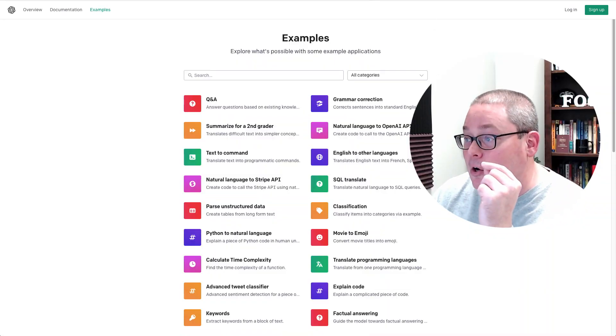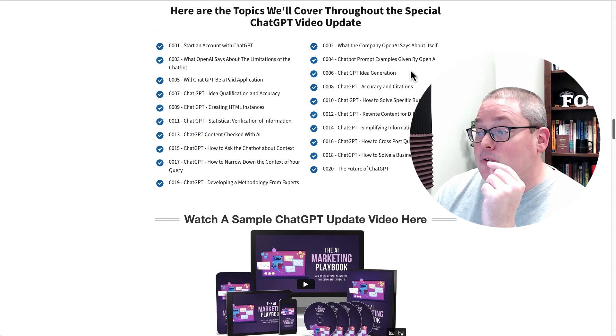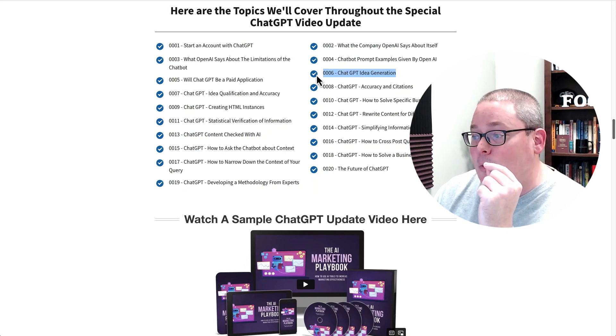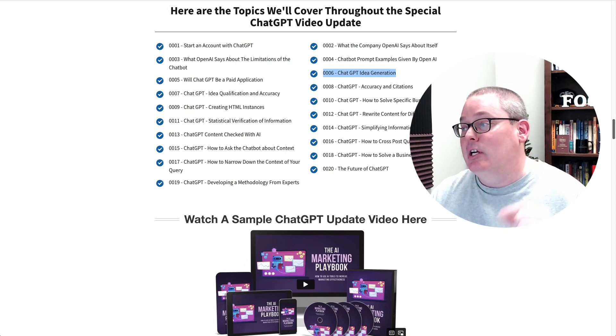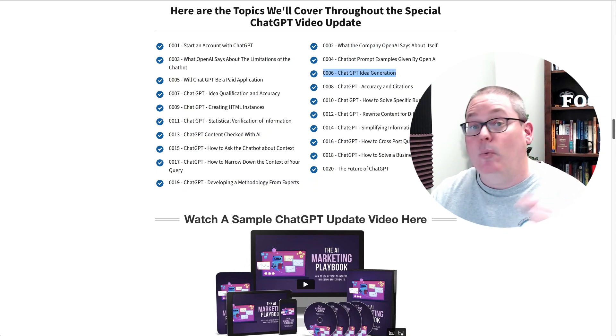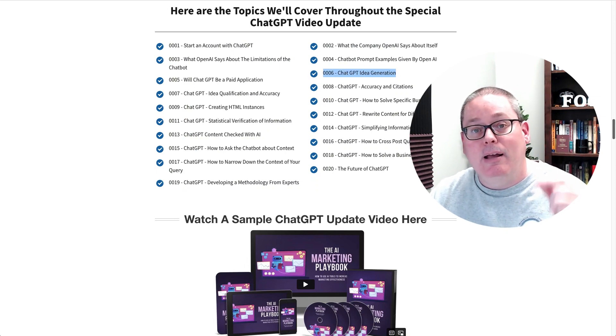I recommend that you become an affiliate and go out and find offers that you can link to the helpful content that you create. These examples alone from this one video inside of ChatGPT Idea Generation is well worth the current price.